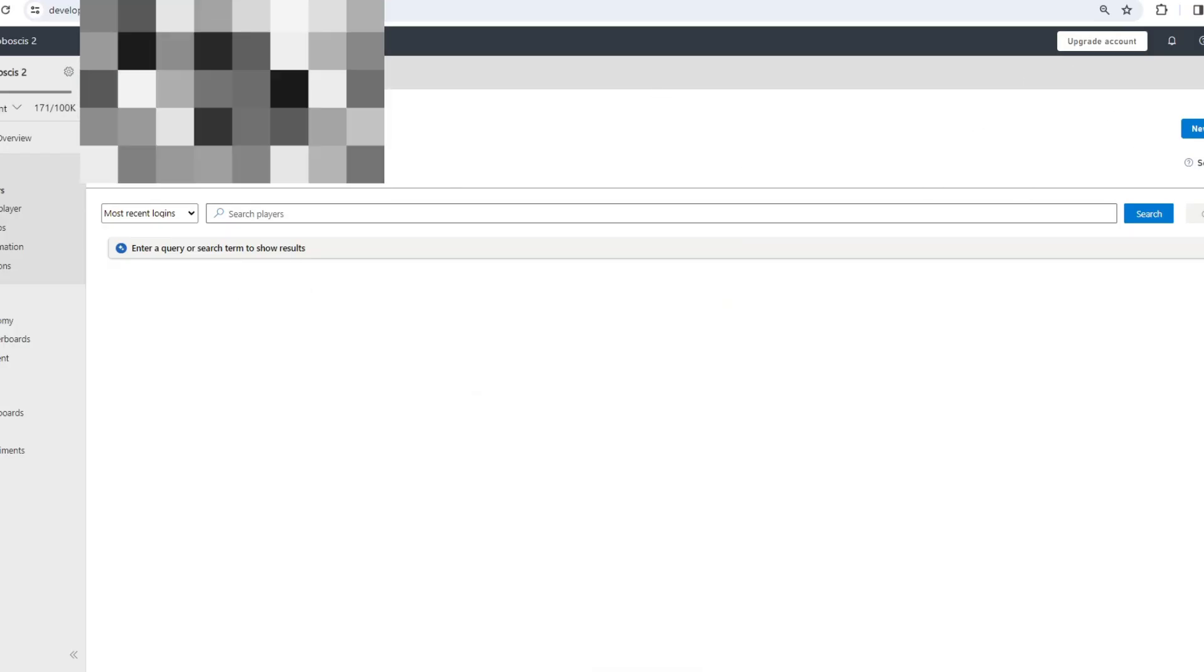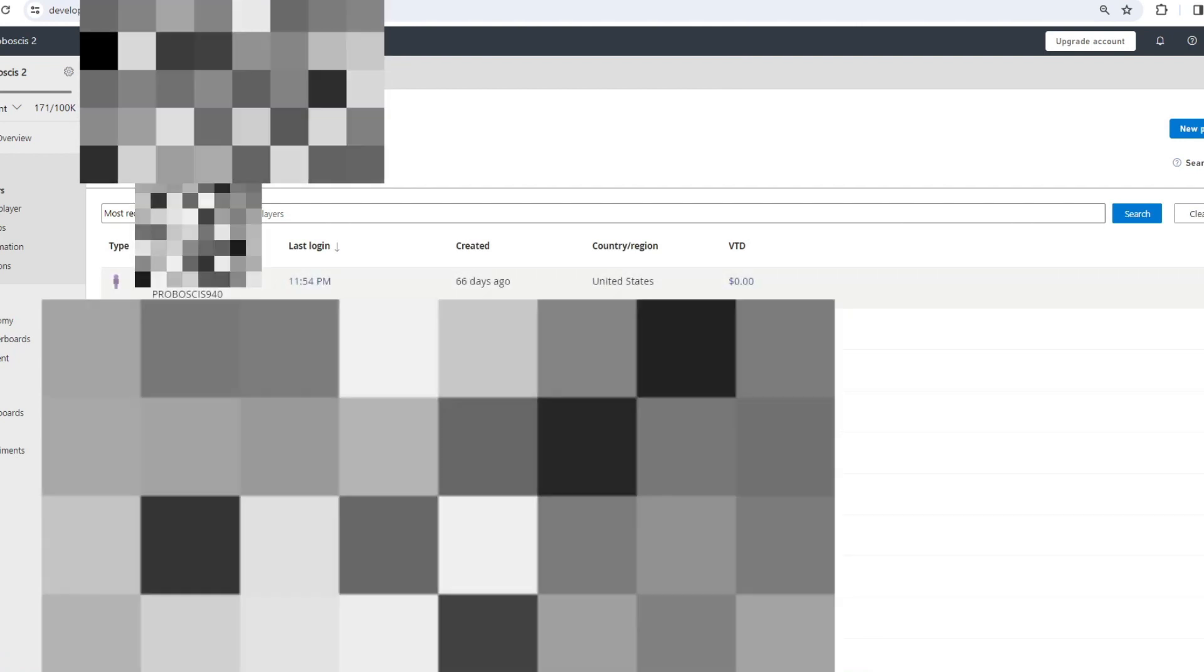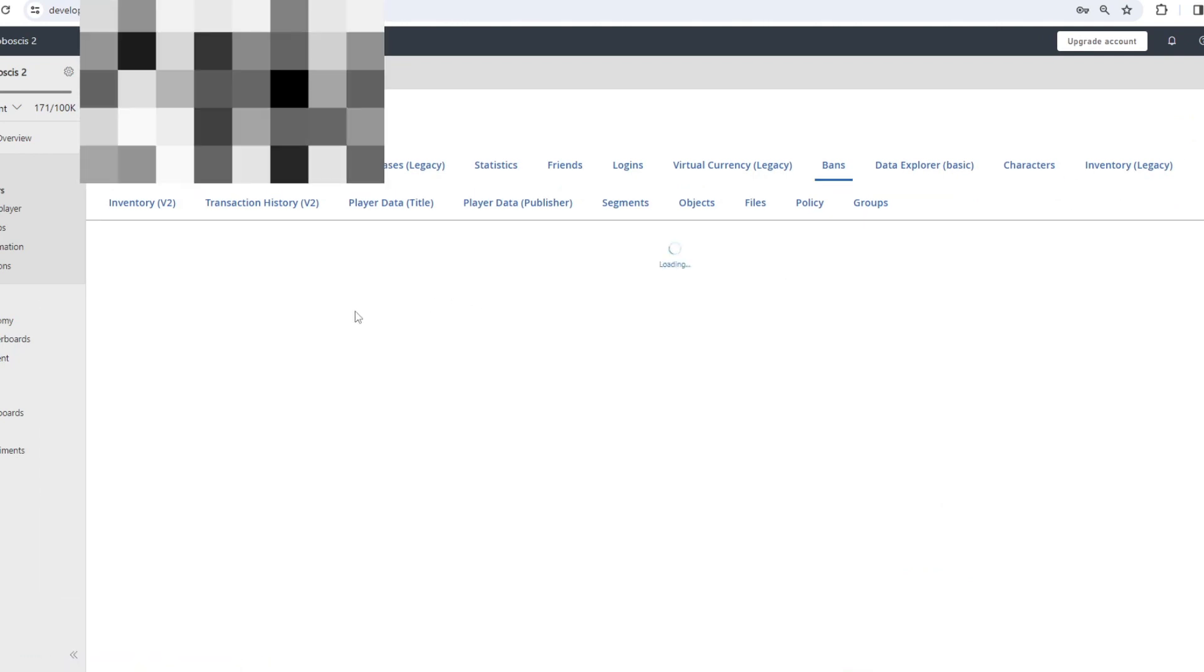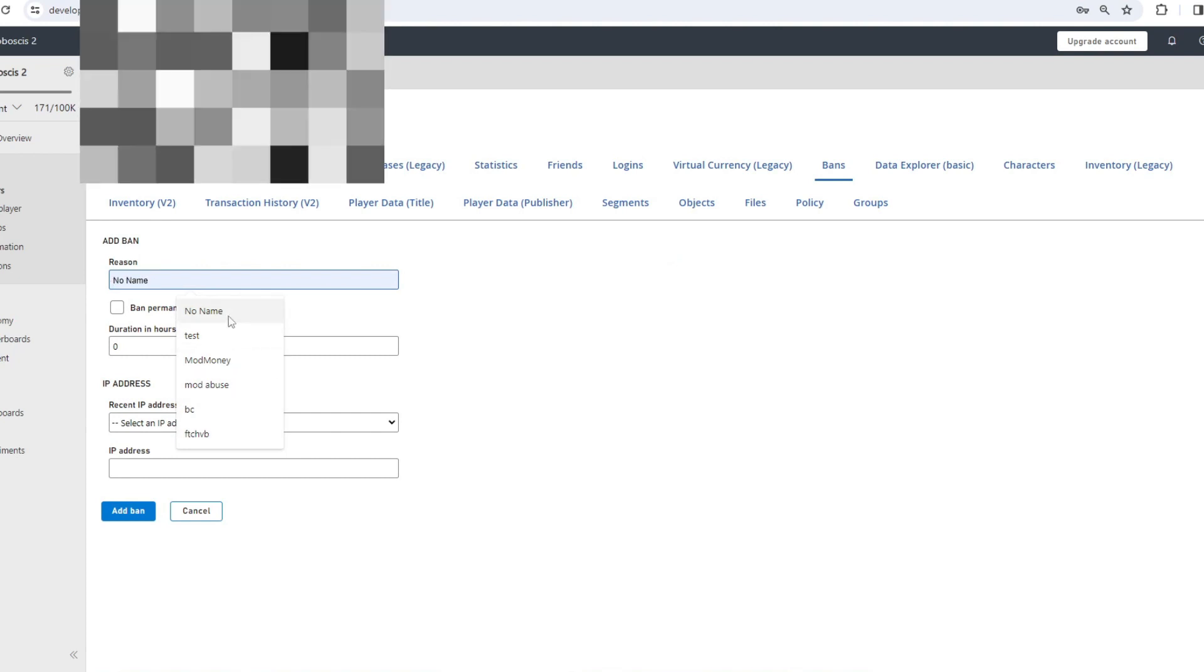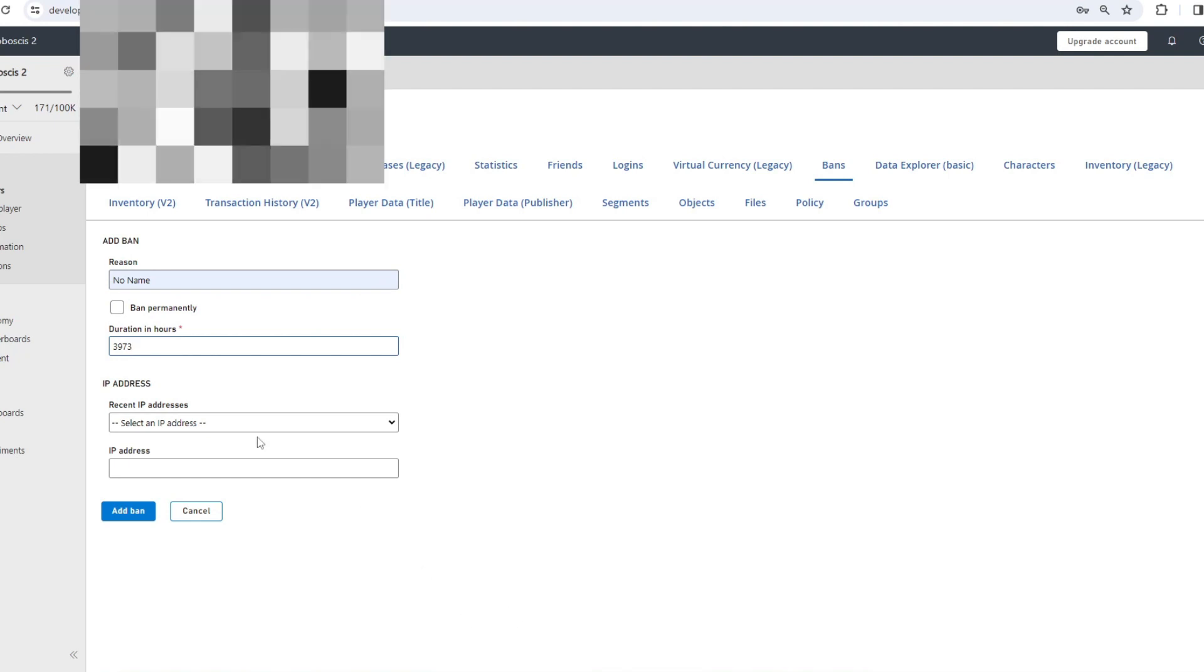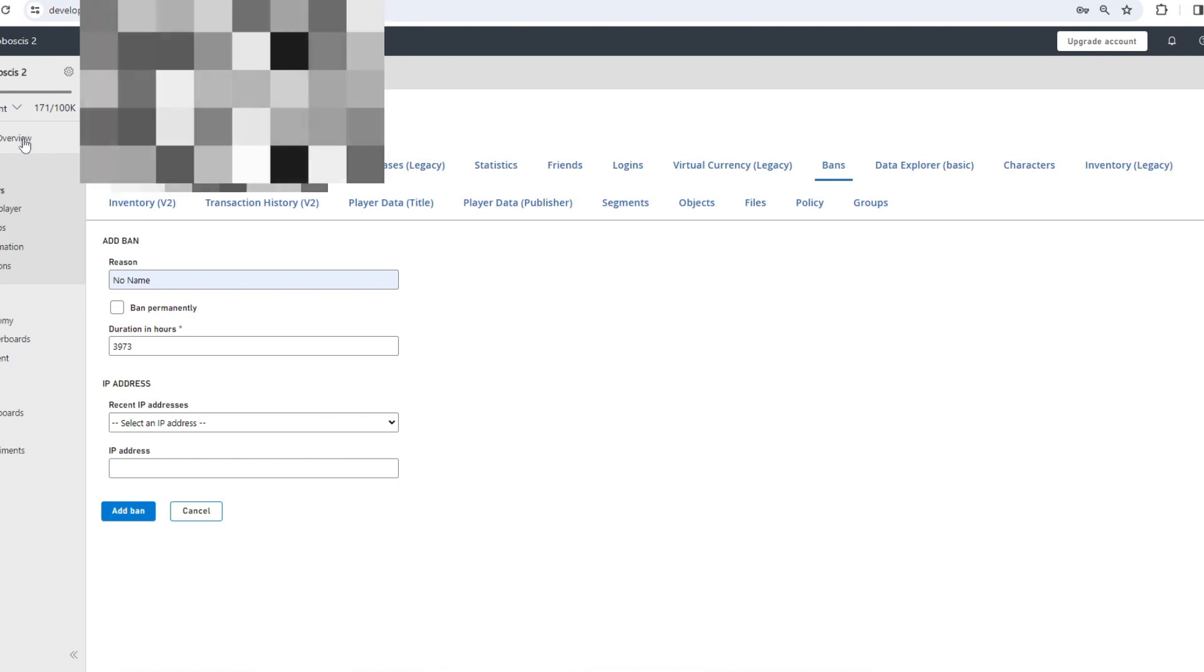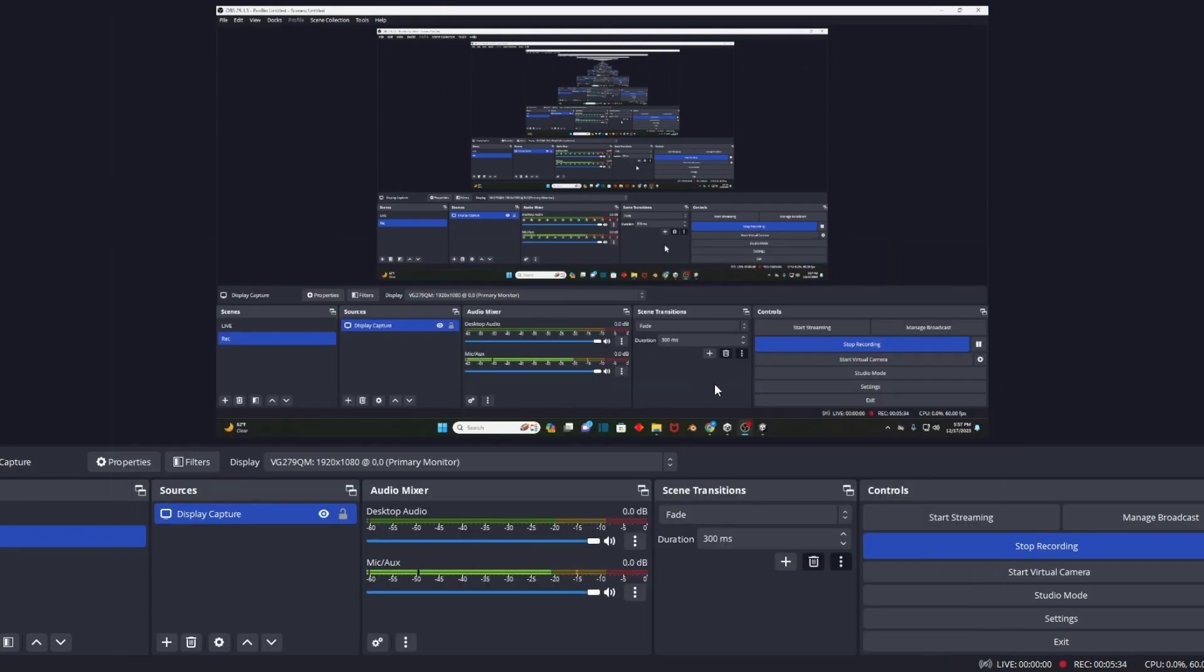On your PlayFab, what you're gonna want to do, say I want to ban this person right here, then go to bans, then press add ban. Put in the reason, like say they were being, had a no name or something. Ban them for however many hours you want to ban them for. Select the IP address and then press add ban, and then once you add the ban it will ban. That's pretty much all you do for how to fix banning. Bye bye.